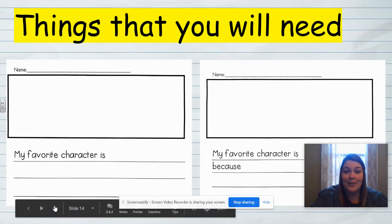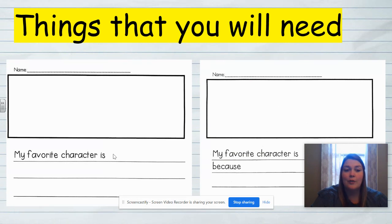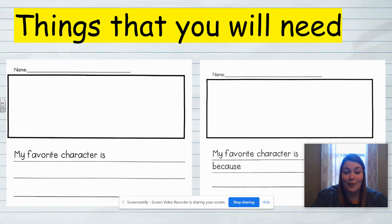Here are some things that you will need today for writing workshop. You're going to need writing paper, and there are some different choices you can choose from. This one does not have the word 'because' on it, and then this one does have the word 'because' on it. And of course you're going to need a writing pencil. The sentence starter on here says 'my favorite character is.' So today we're going to be writing about a favorite character from the star book you chose from your list.